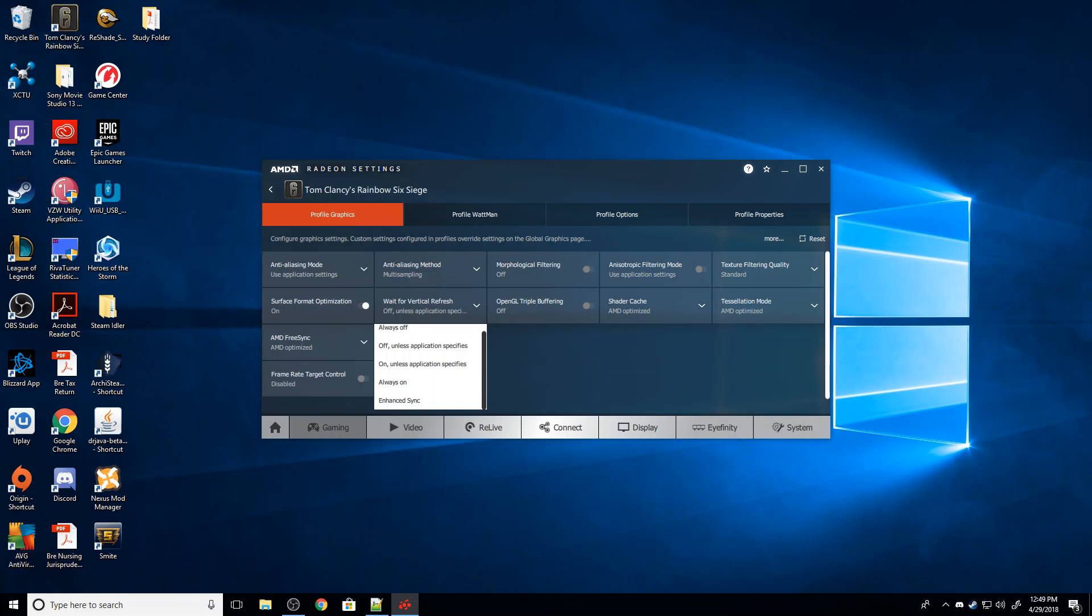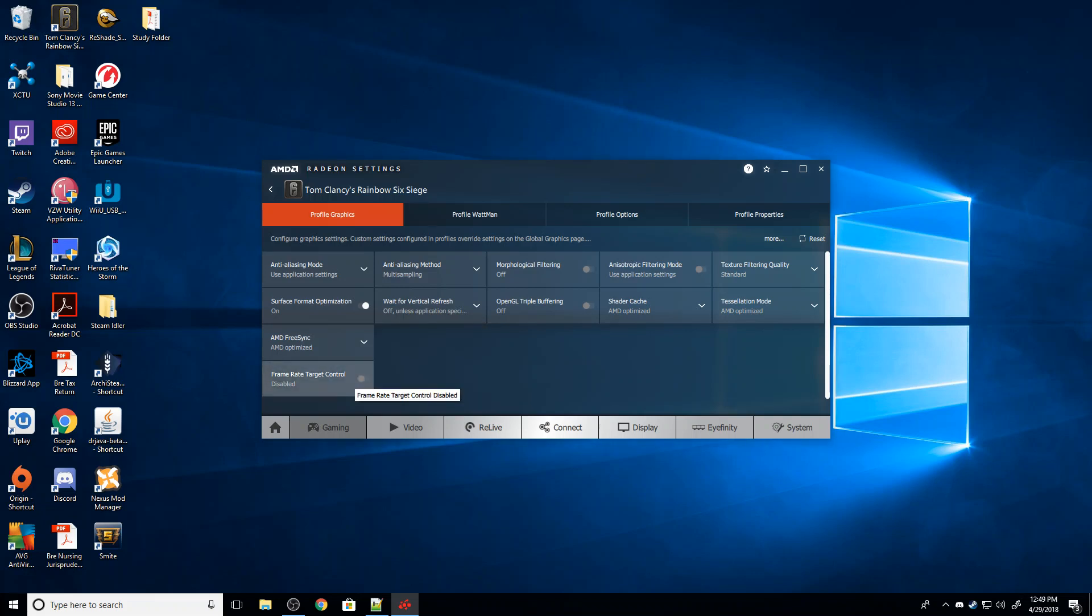If it doesn't, there's a little bit more complex fix we can do. You're going to go to frame rate target control and turn it on. Your monitor has what's called a refresh rate, and you might actually need to look up what monitor you have to do this.